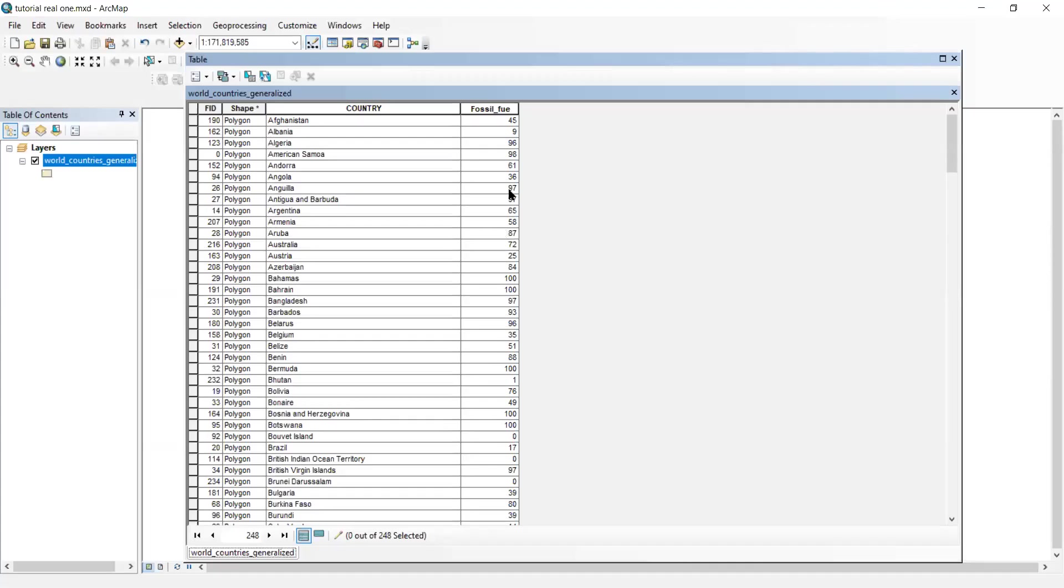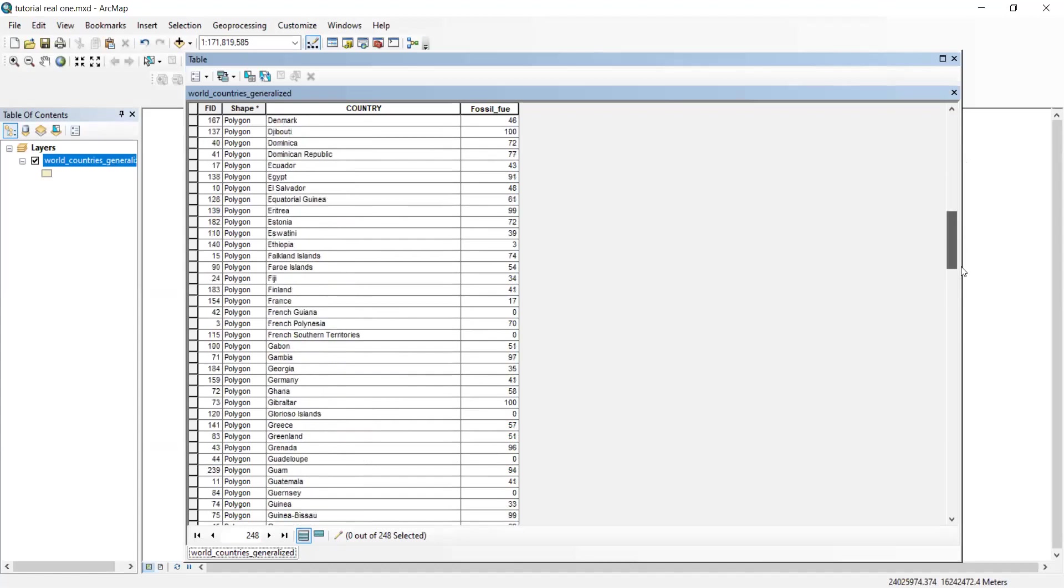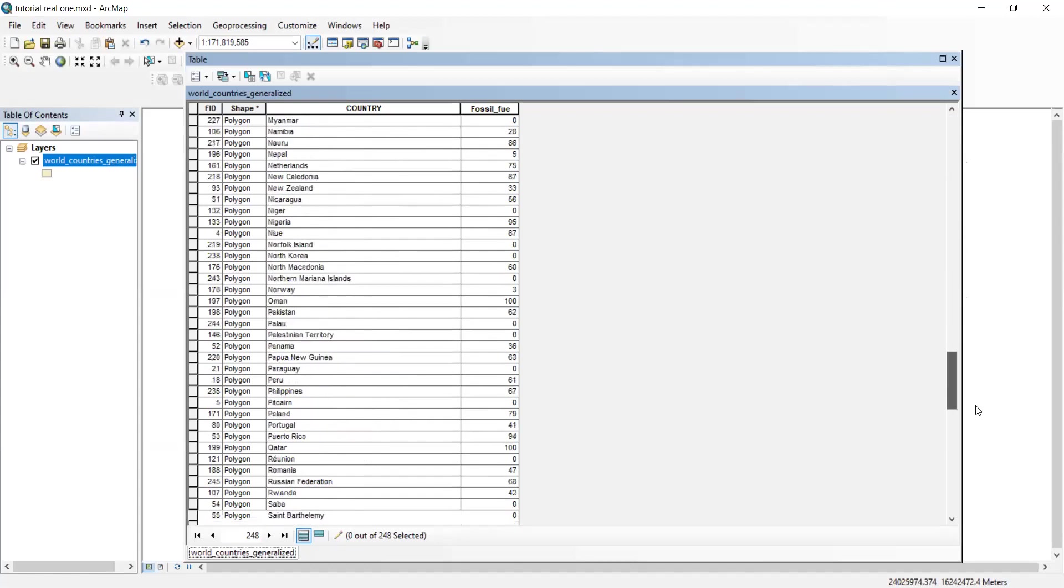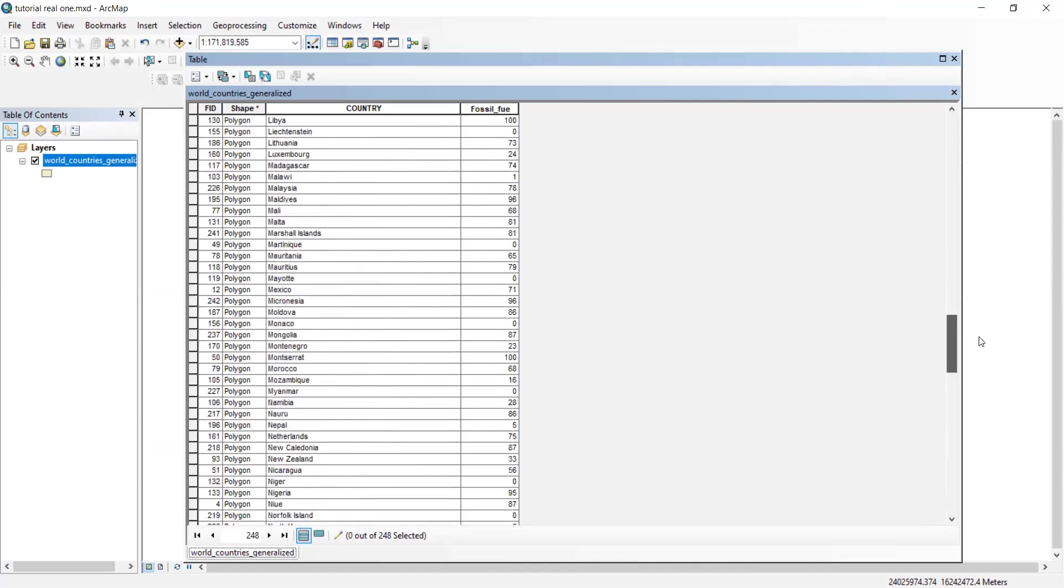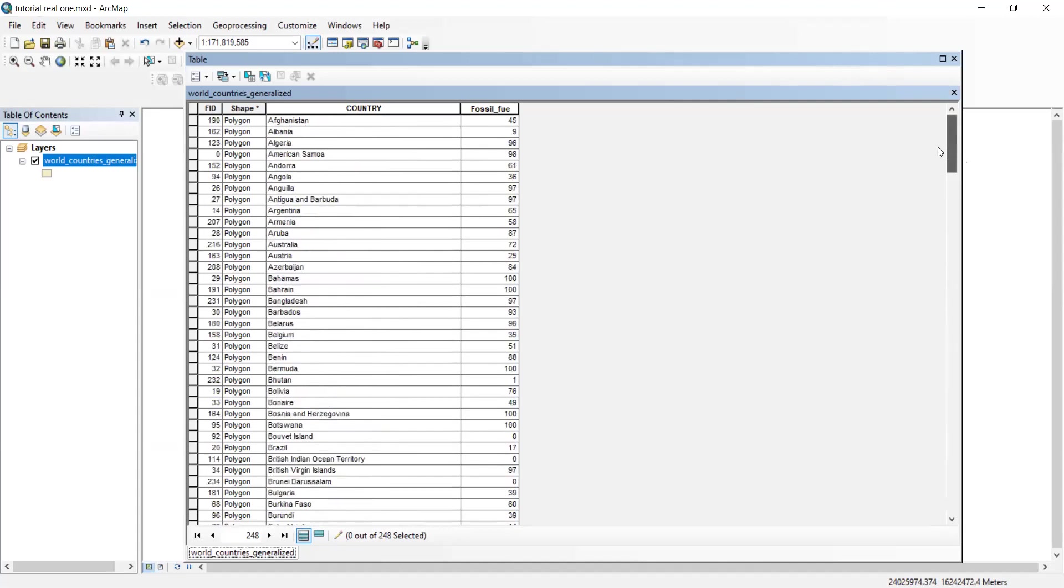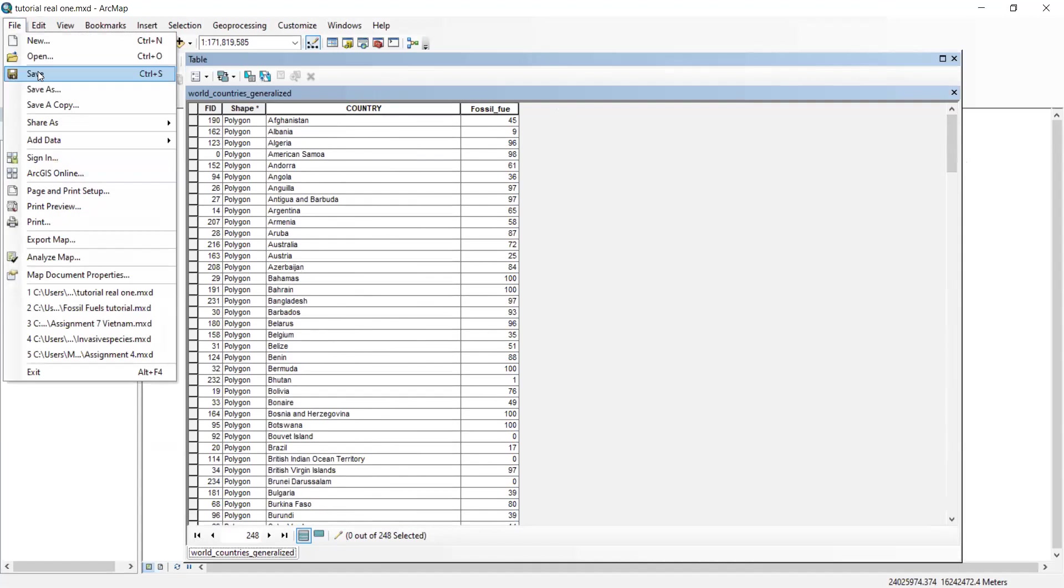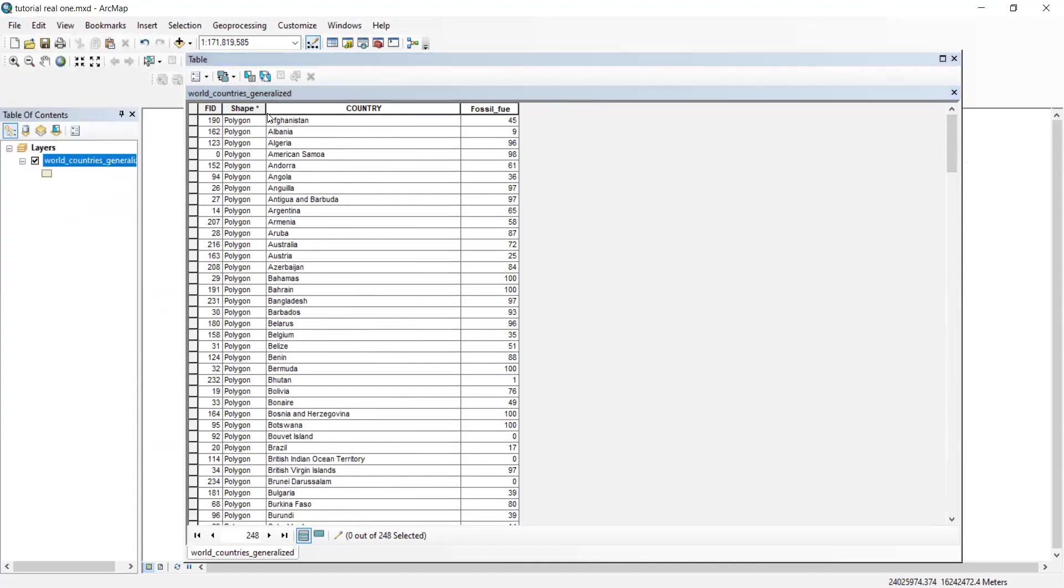So now I've put in all of my data for the electricity generated from fossil fuels, as you can see. Now you want to make sure that you keep saving your info as you do it, just in case, because you don't want to put all that information and then get it deleted by accident.